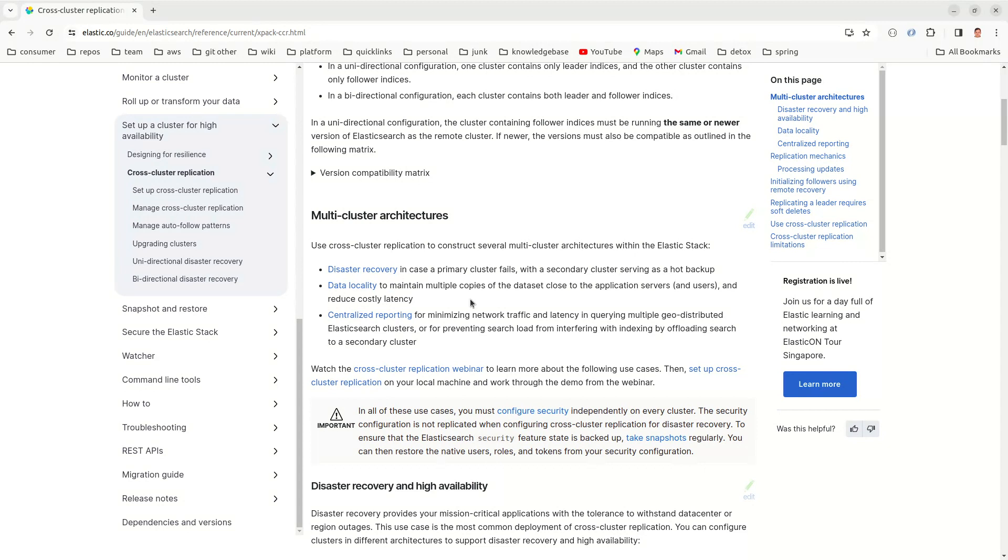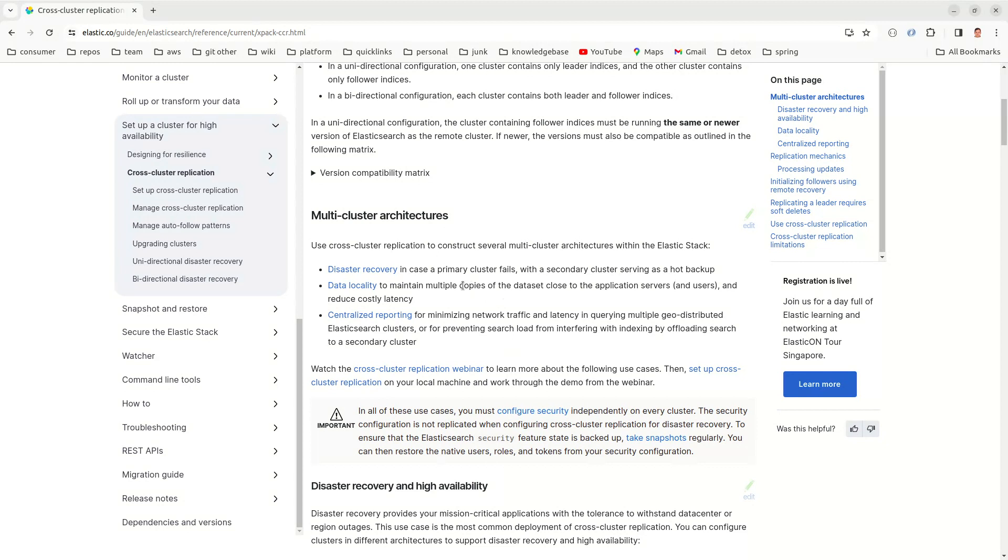And data locality is again another use case. So one more interesting use case I found is, let's say you have your customers distributed across the globe and you want to minimize the latency of the search request. You can create redundant data in multiple parts of the world using cross-cluster replication and search can be achieved with the nearest server.